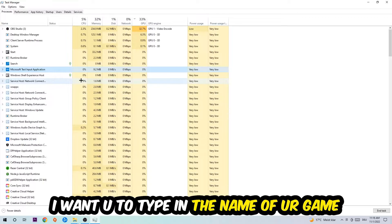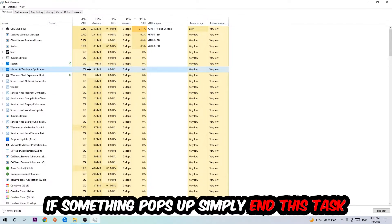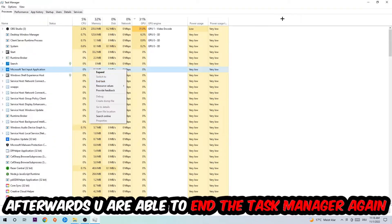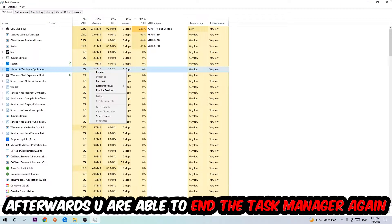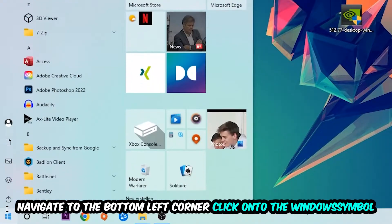If nothing pops up, it's good for you. If something pops up, simply right-click and end the task.